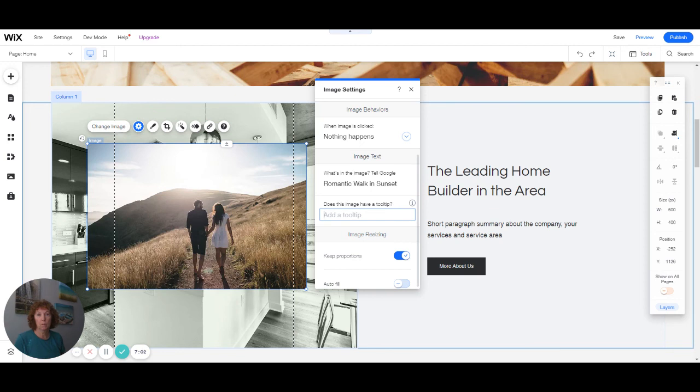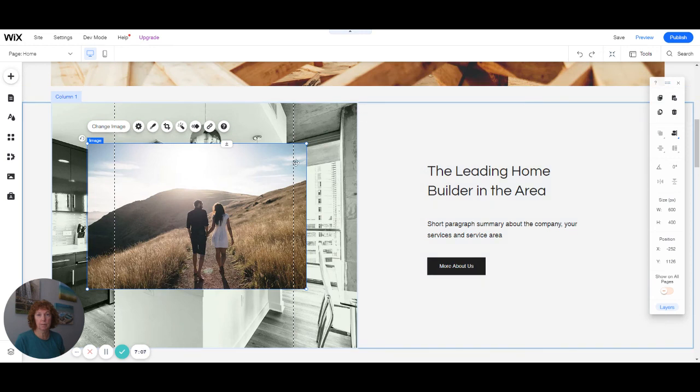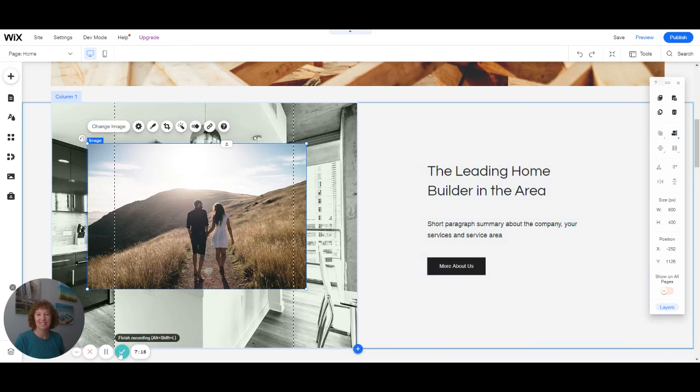So you always want to check your settings in any pictures that you have on the site. I guess that's it for now for this session. Thank you.